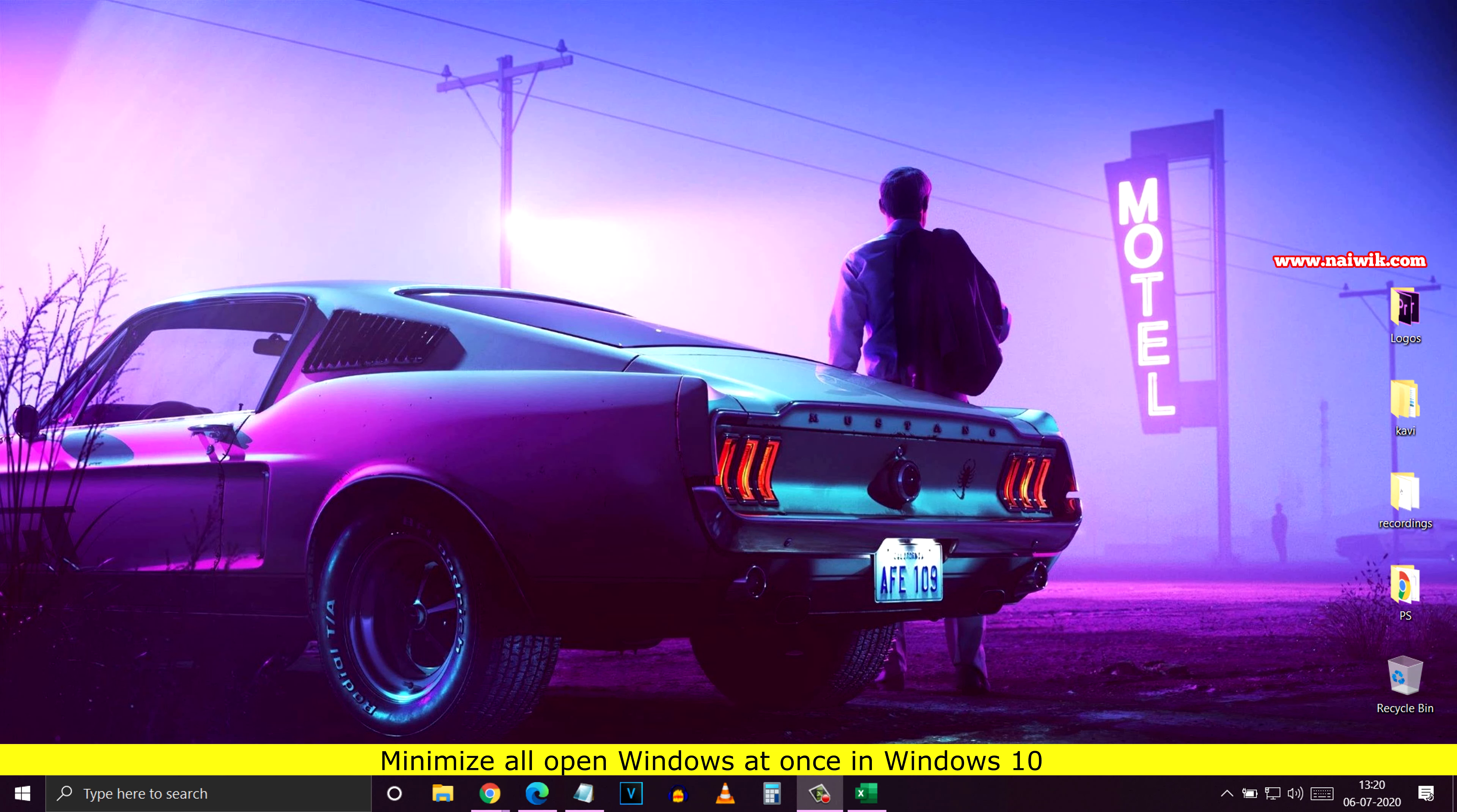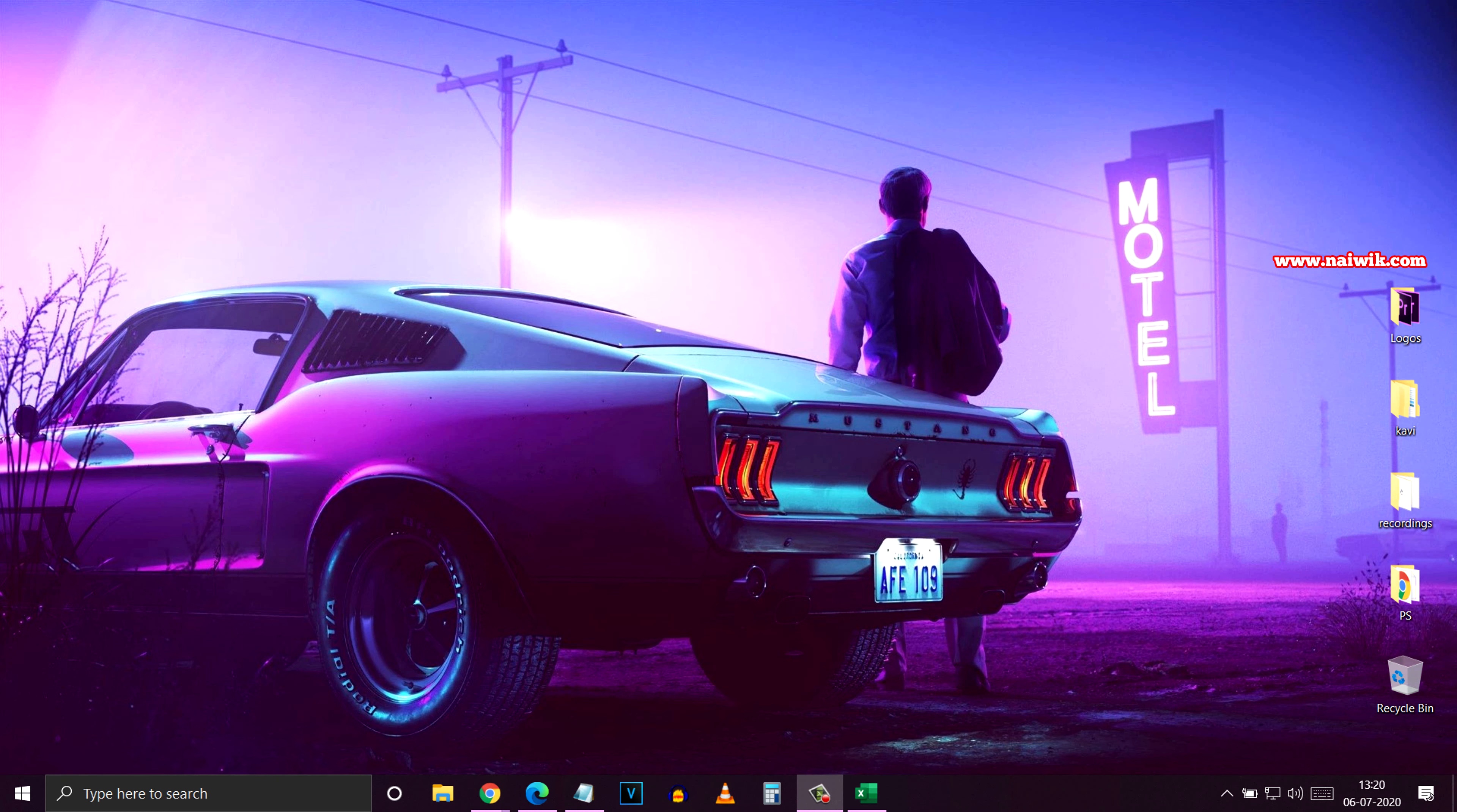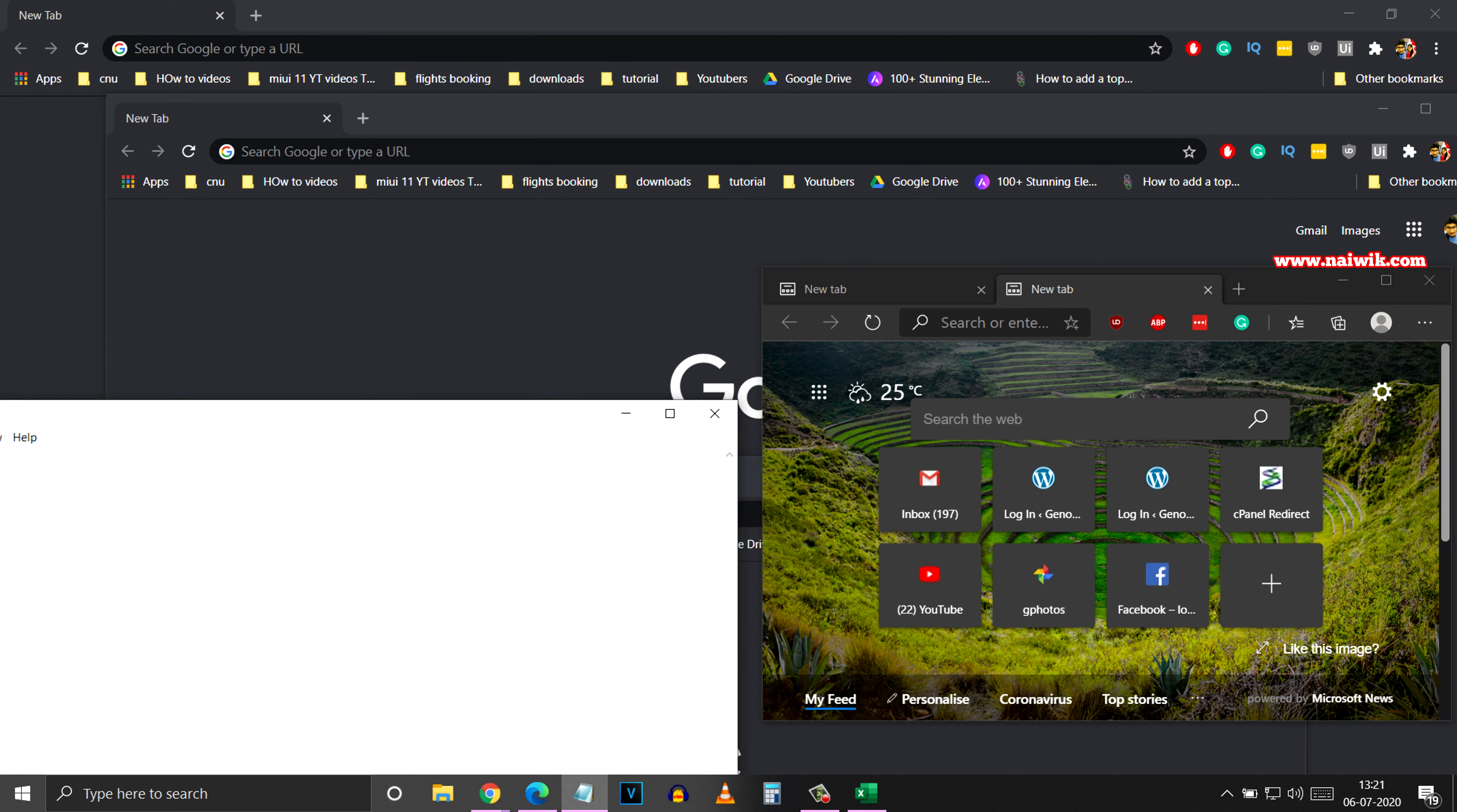Hi friends, in this video I'm going to show you how to minimize all open windows at once in Windows 10 operating system. First, let's open some windows. Here I have opened a few windows.